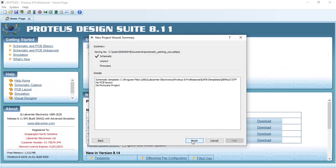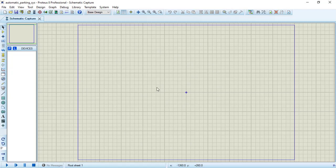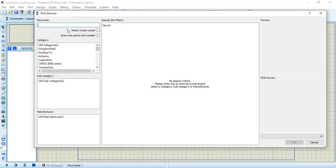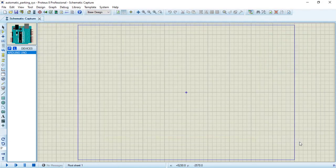This opens my work window. Now one by one we will add all our components. First we will add our microcontroller, that is Arduino. Select the microcontroller and click on OK.